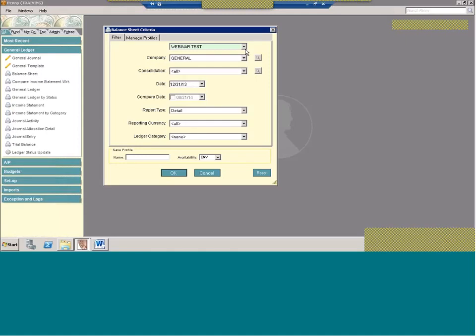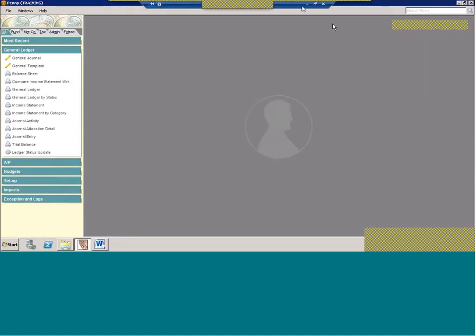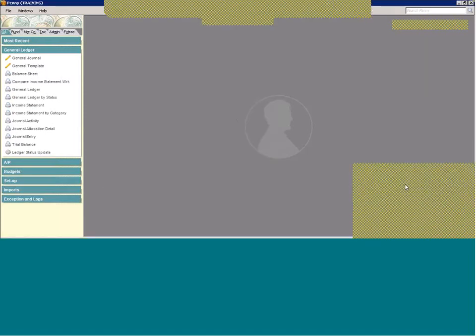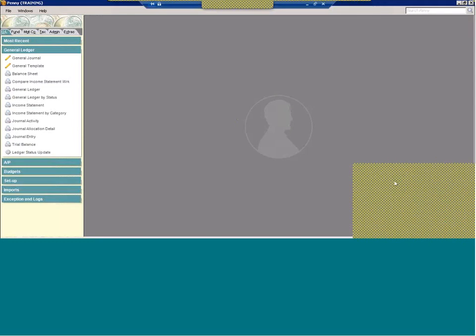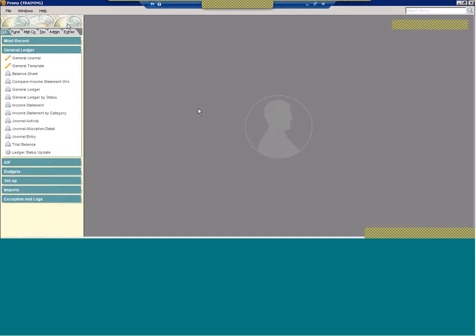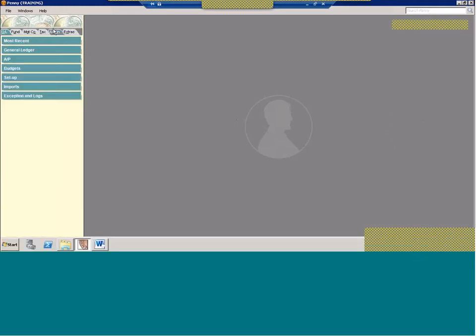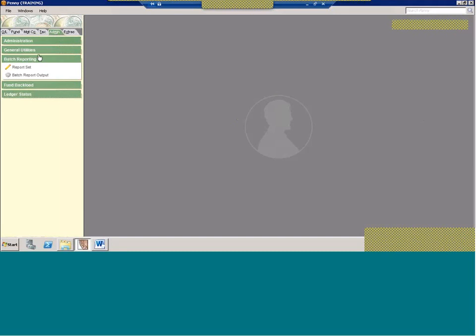What this does for batch reporting is, when you run the multiple reports, Penny needs to know what company you're running it for, whether you want it in detail or summary. So this is where you set up how you want your report run.